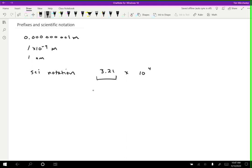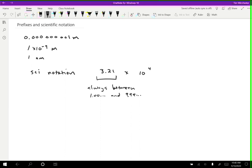So this number that goes before the exponent here, this 3.21, this is always going to be between 1.000000 and 9.999. And the reason for that is because by always being really consistent with how we write it, two different people will write the same scientific notation. If you were allowed to write 0.321 times 10 to the 5 or 32.1 times 10 to the third, different people would come up with different ways to write it based on how things were going. So that's one thing.